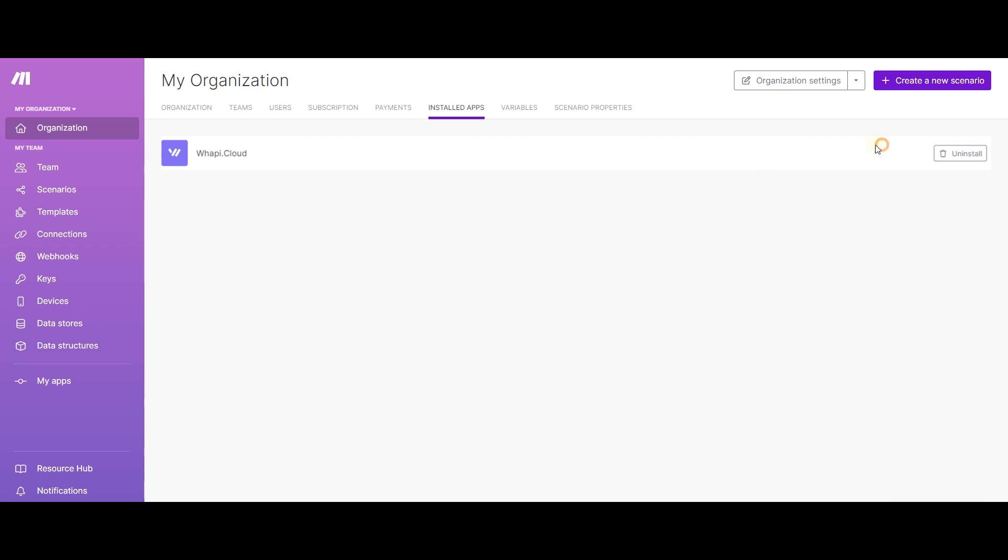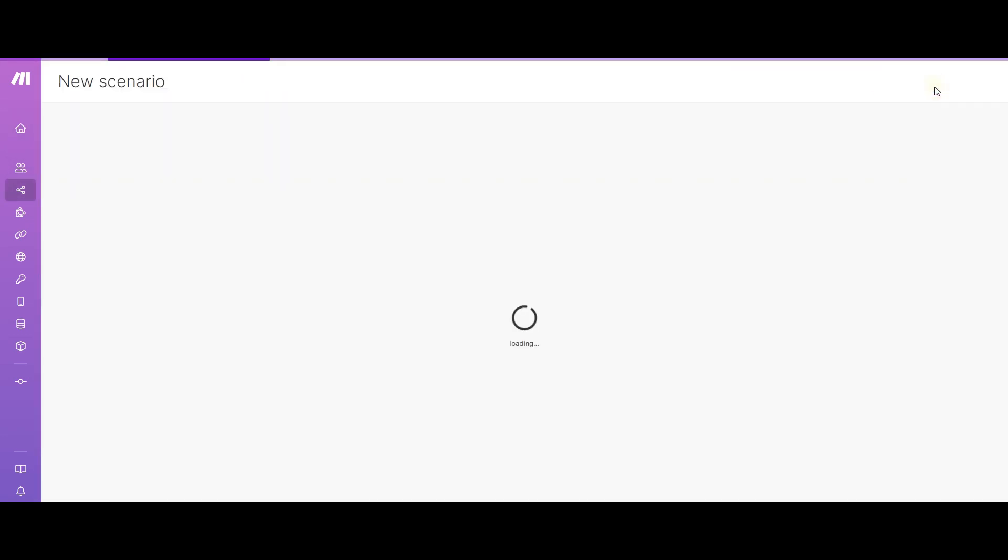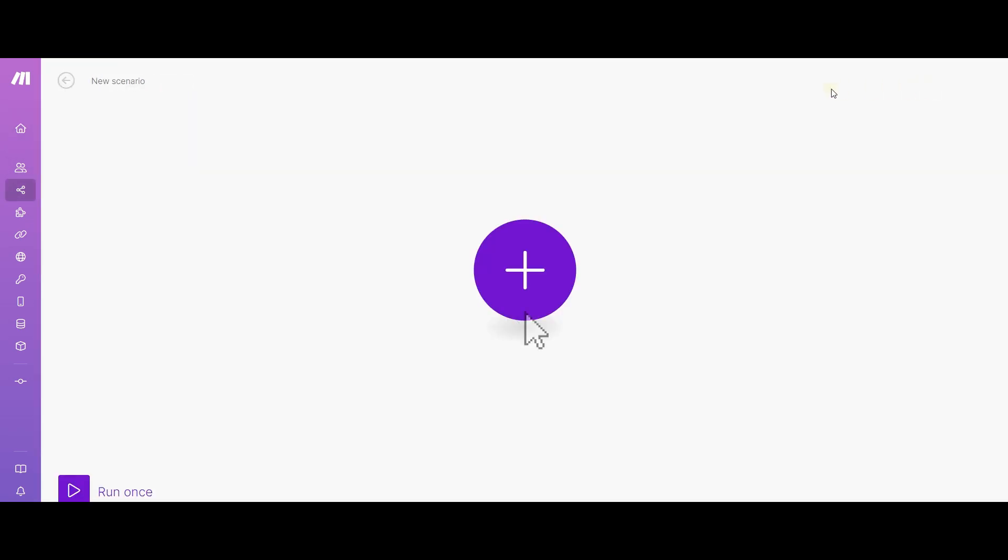Now let's go to the scenarios section and create a new one. Let's build an example of a simple bot.